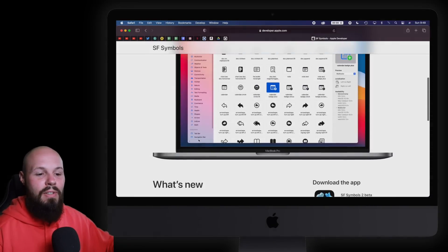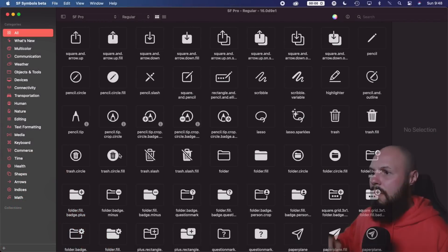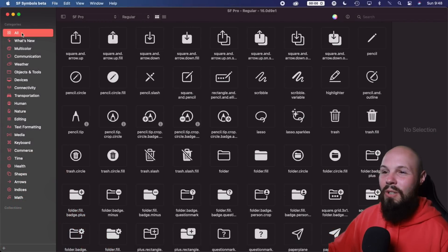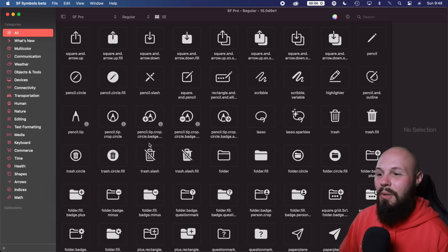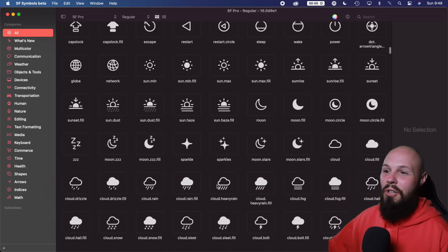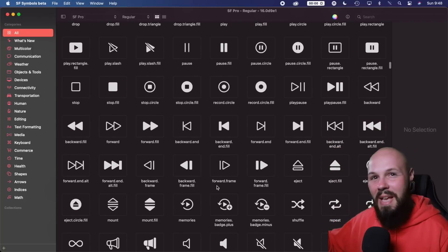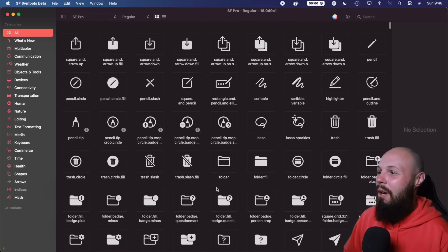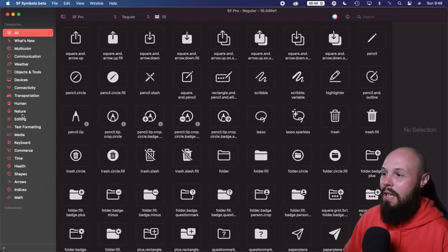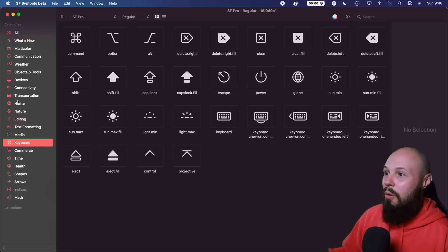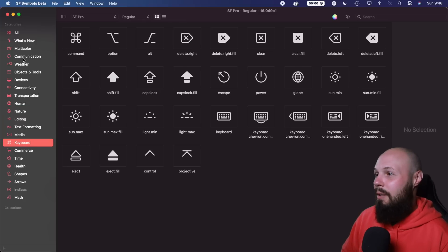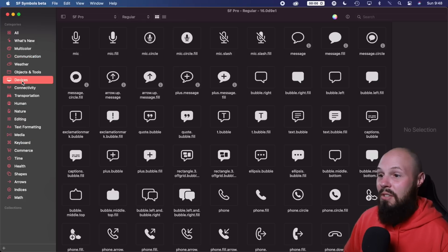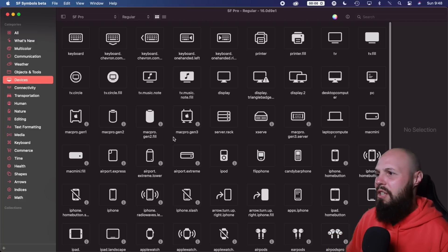Let's actually dive into the app, which I already have downloaded, but you can see where you can download it. So here's what it looks like. And if you just have all clicked, like I do in the upper left, you're just going to get 2,400 icons that you can scroll through. That's one way to look at it. But obviously, we have categories over here on the left. You can see things like nature, keyboard stuff, communication, devices.